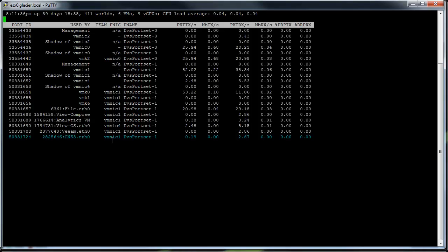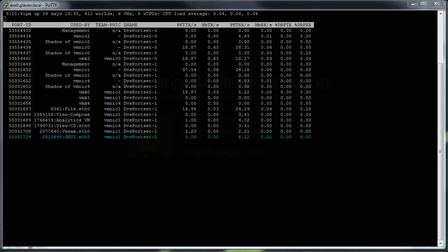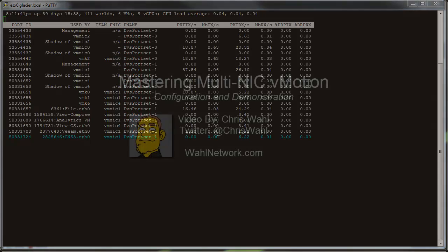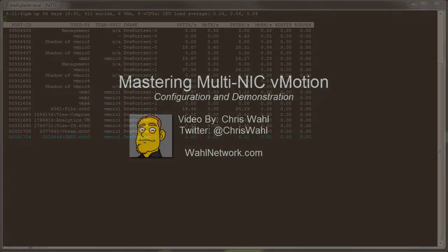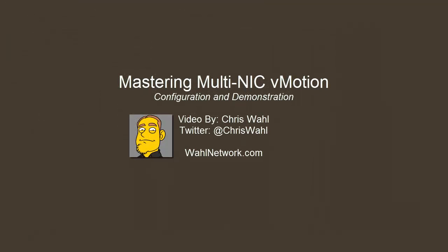So there you go. That's how you configure and a demonstration of Multi-NIC vMotion. Thank you.